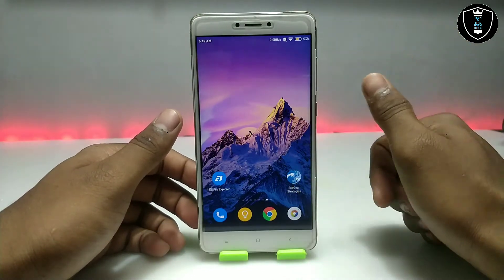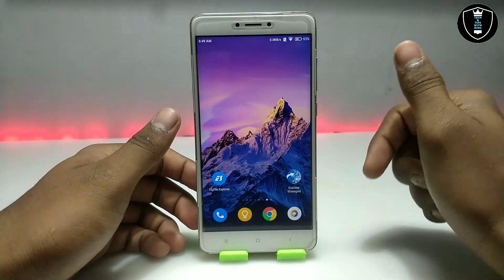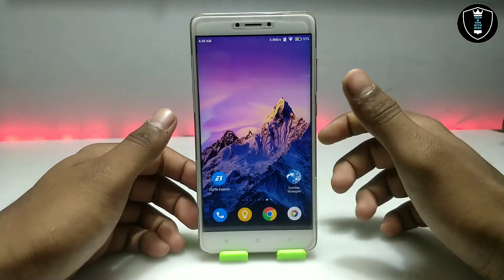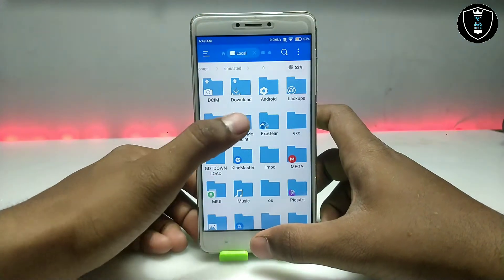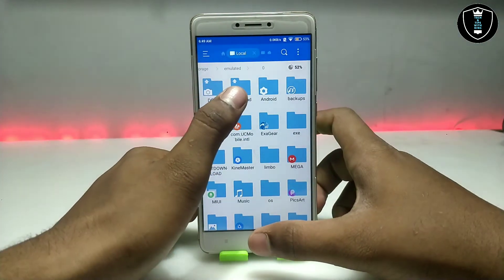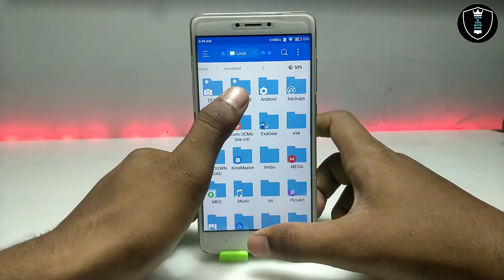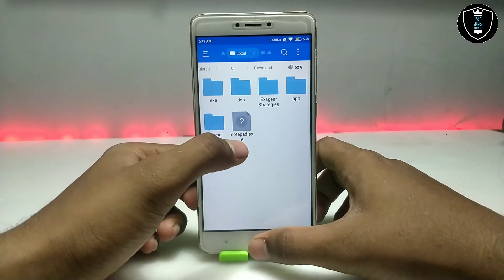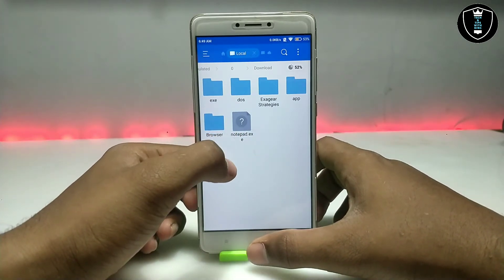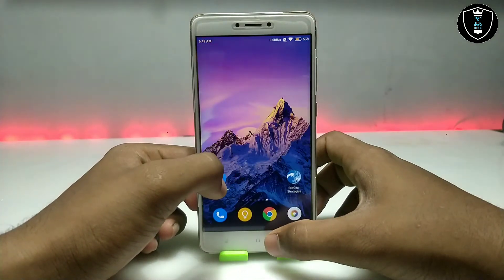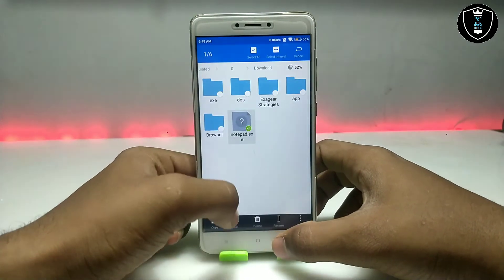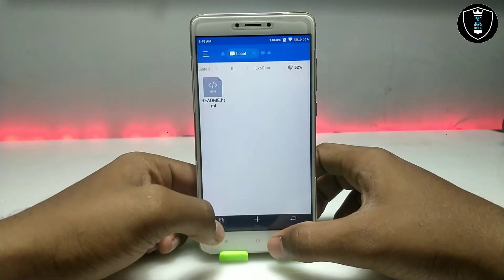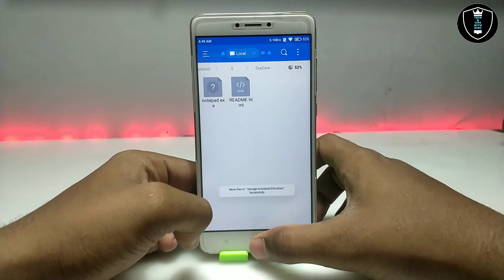In this video I am going to show how you can run PC Notepad in your Android using Exagear Strategies. First of all you have to download the Exagear application — I have made a separate tutorial video on my channel. You also have to download the notepad.exe file; both download links are in the description. Then you have to move the notepad.exe file into the Exagear folder and paste it there.